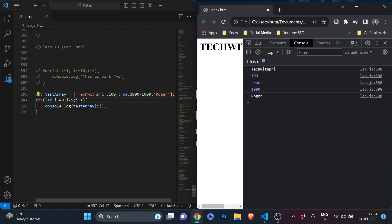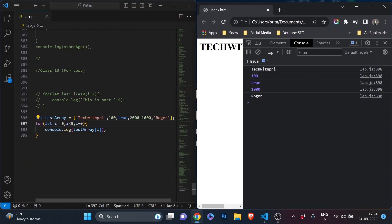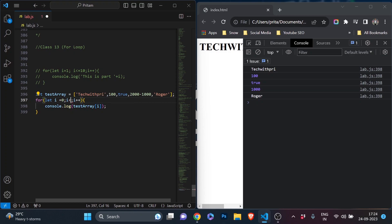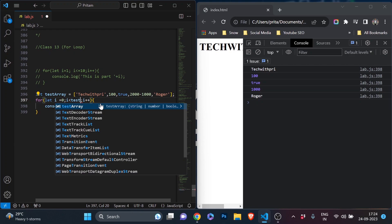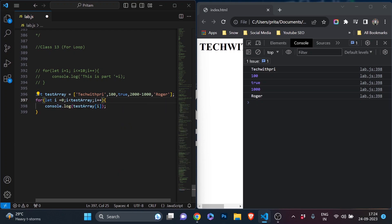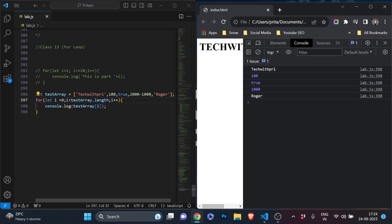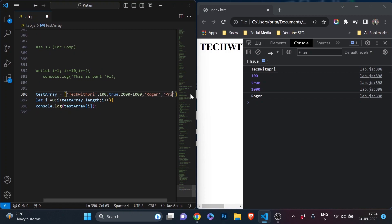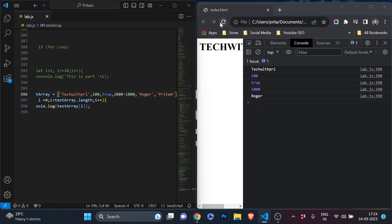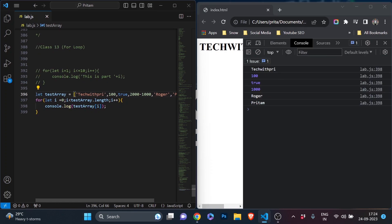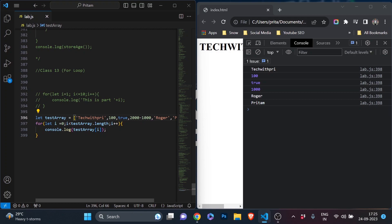But if the array has many more elements, hardcoding the count is impractical. The better approach is to use 'testArray.length' as the condition — 'i < testArray.length'. Now if I add another element like 'preetam', I don't need to change anything in the loop. It automatically picks up the new length and prints all elements. This is how we print array elements with a for loop.